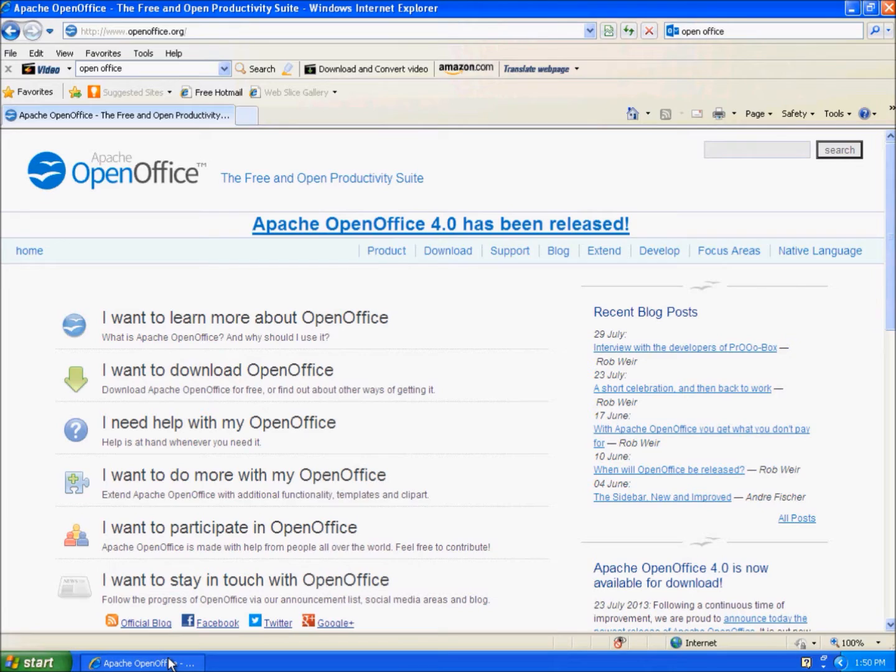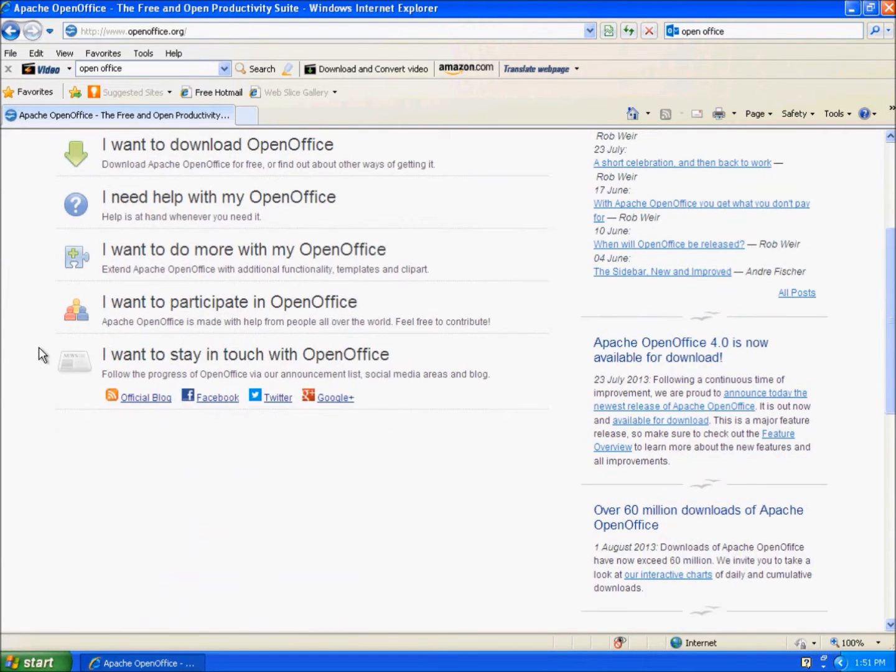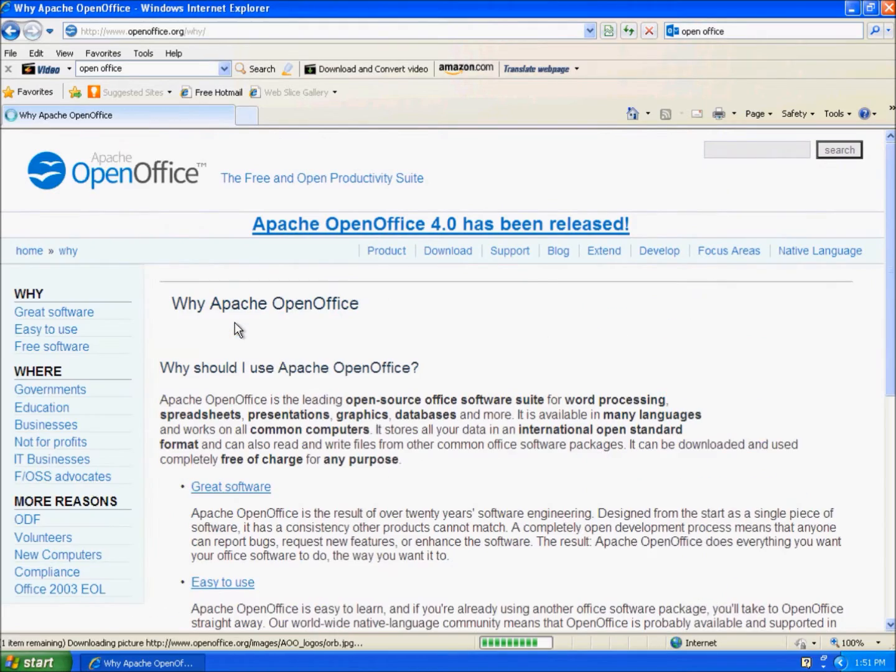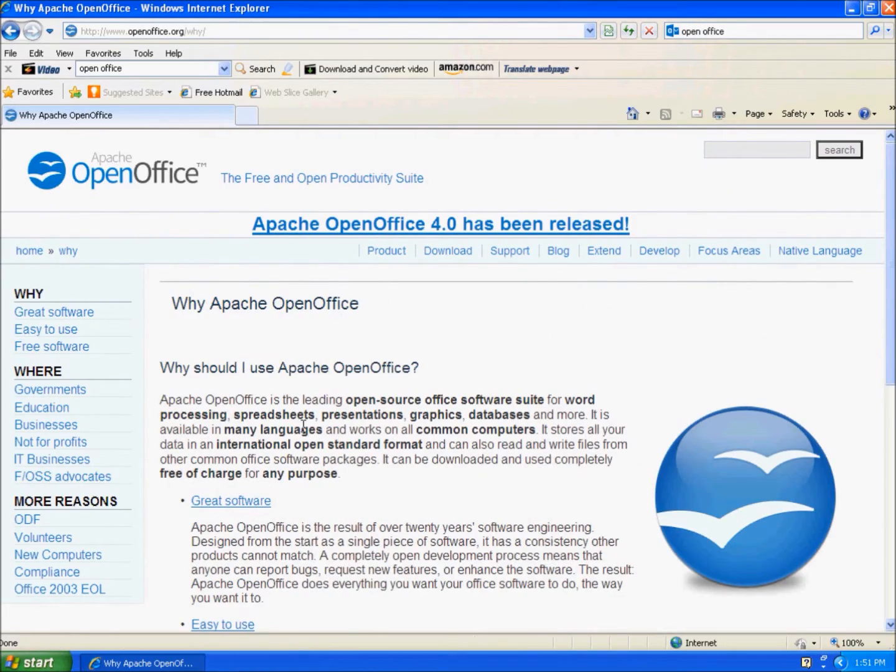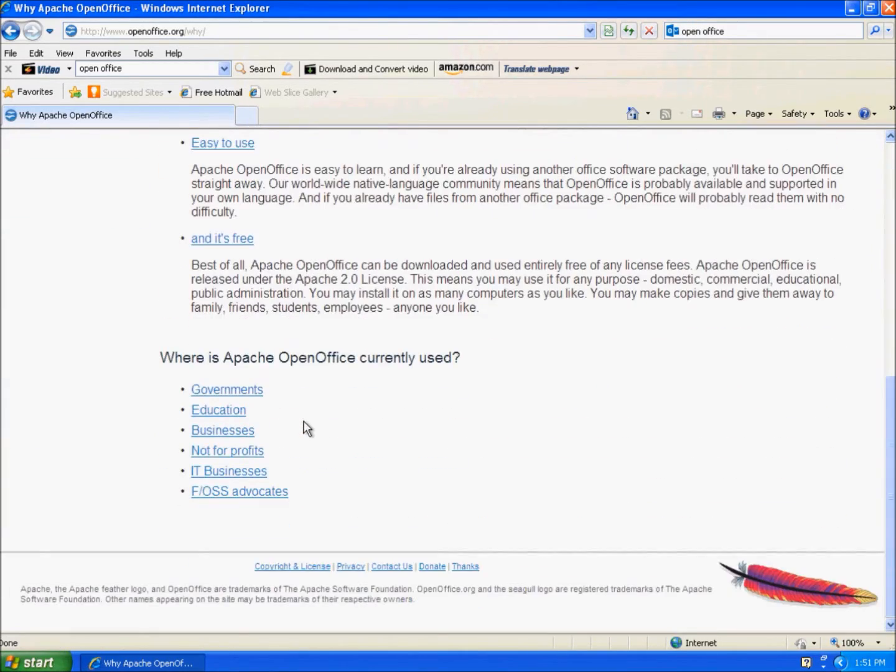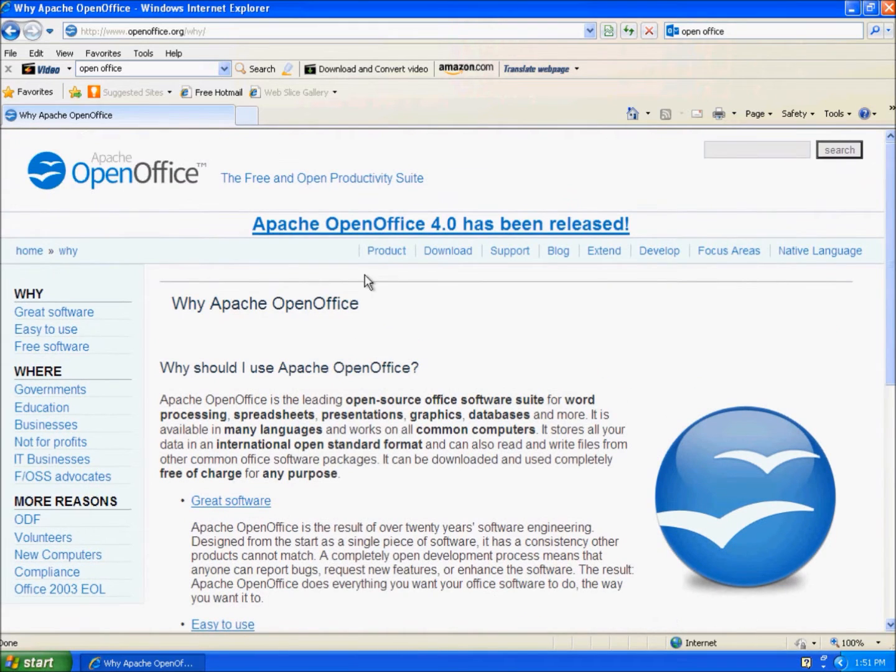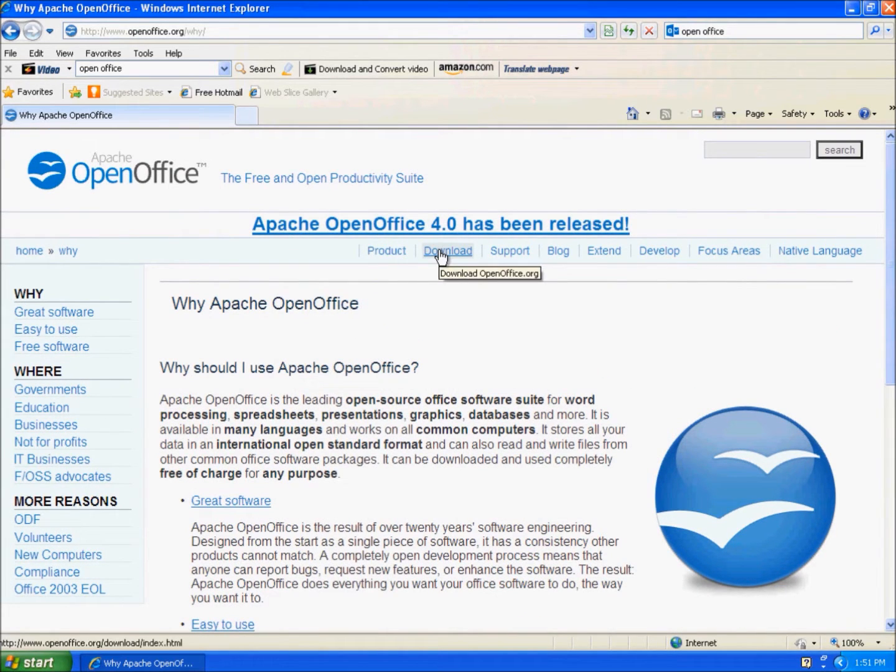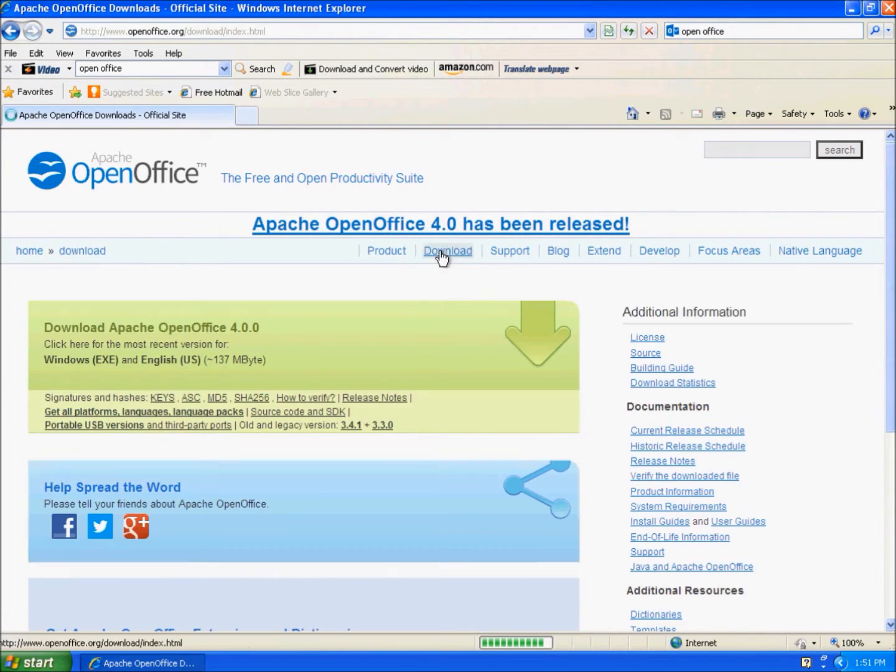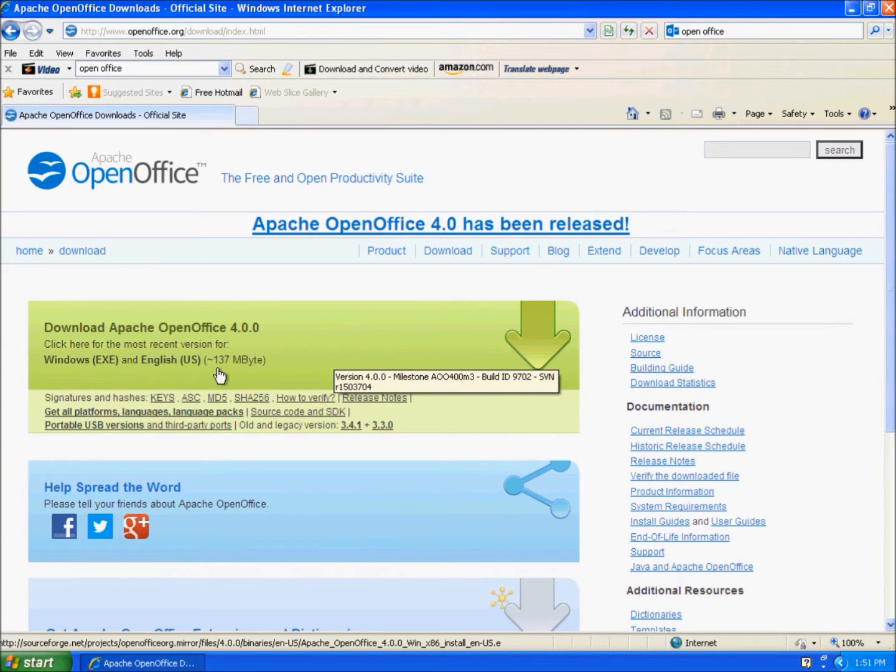When you go to the website, it's going to look like this and here you can download it. This tells you what it is and here is where you download it. It's 137 megabytes.